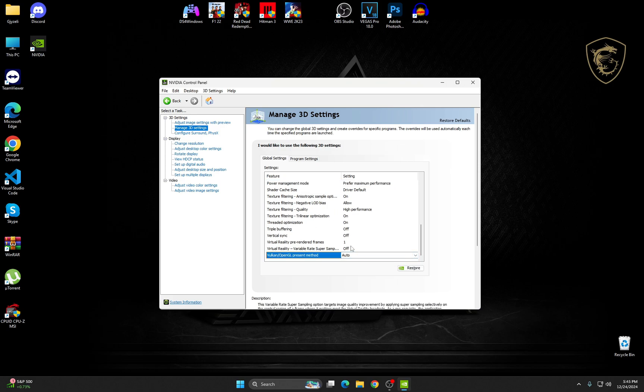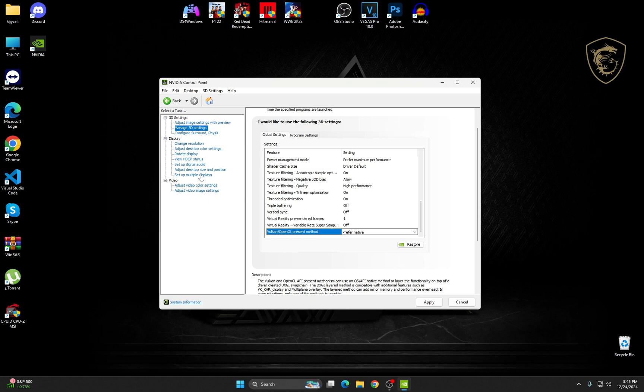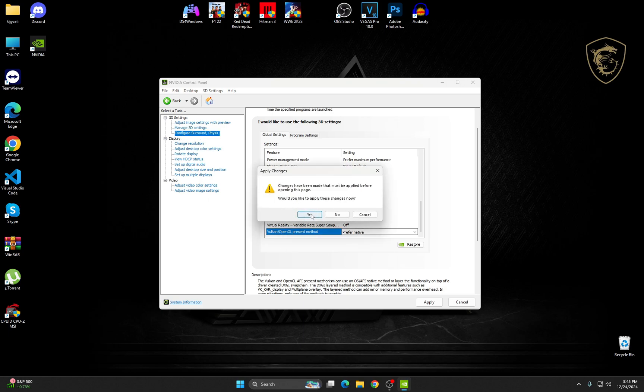Then, once you do that, go to Configure Surround, PhysX. Make sure to click on Yes to save the changes.